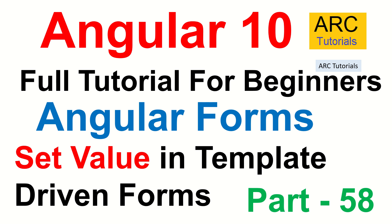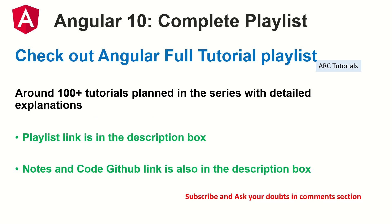This is part 58 of the Angular 10 complete tutorial playlist. I'm planning around 100 tutorials for you including detailed live use cases and complex form structures, so make sure you subscribe to my channel so that you get notified when I post a new video. The playlist link is in the description box below. The notes, code, GitHub link, all the things are given in the description box below.